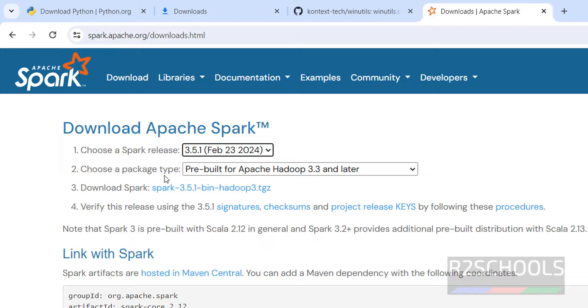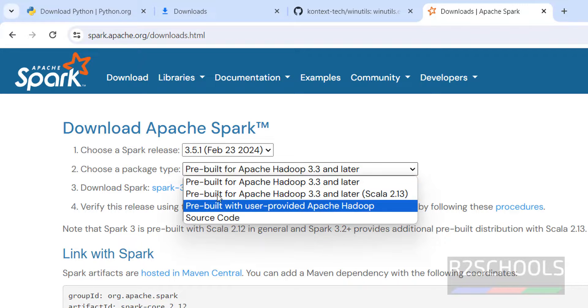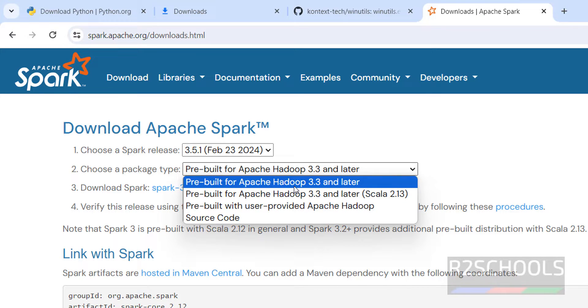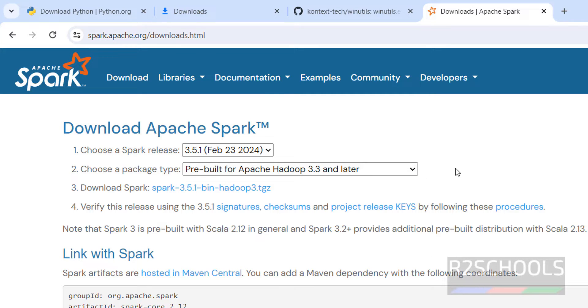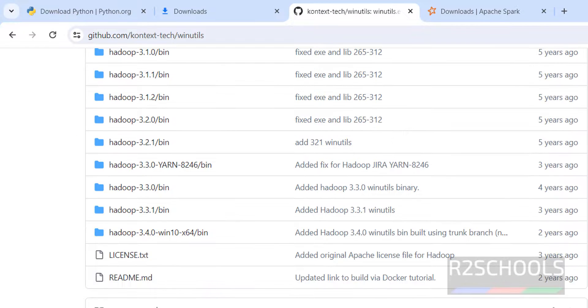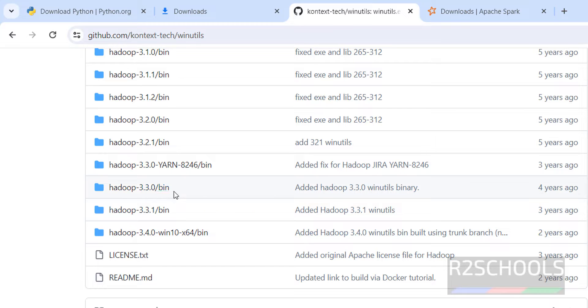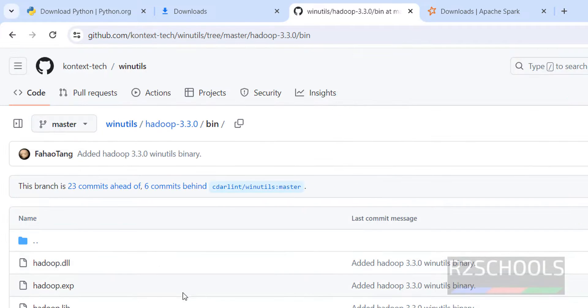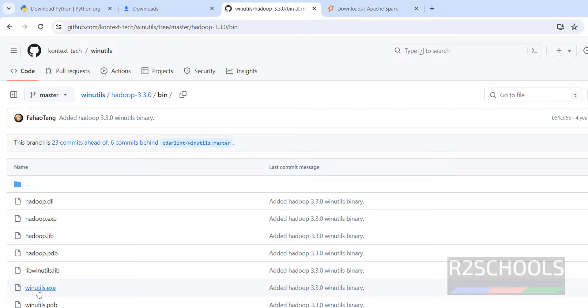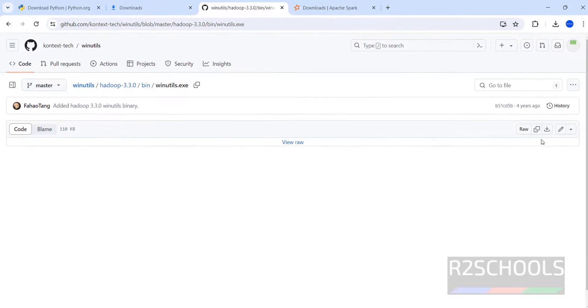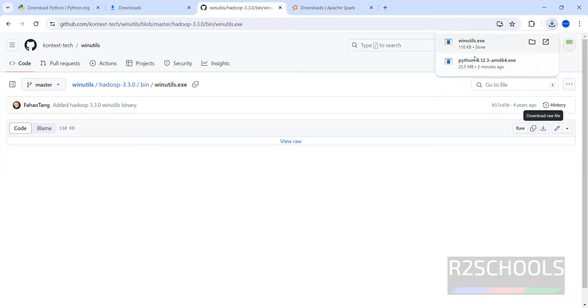Then choose a package type. See here we have the pre-built for Apache Hadoop 3.3 or later. But we don't have the older version, so we have to download 3.3 or later. Go to here in this GitHub account, then select 3.3.0 or 3.3.1 bin, both are fine. Click on 3.3.0, then click on this WinUtils.exe. Click on this download button. See download started.